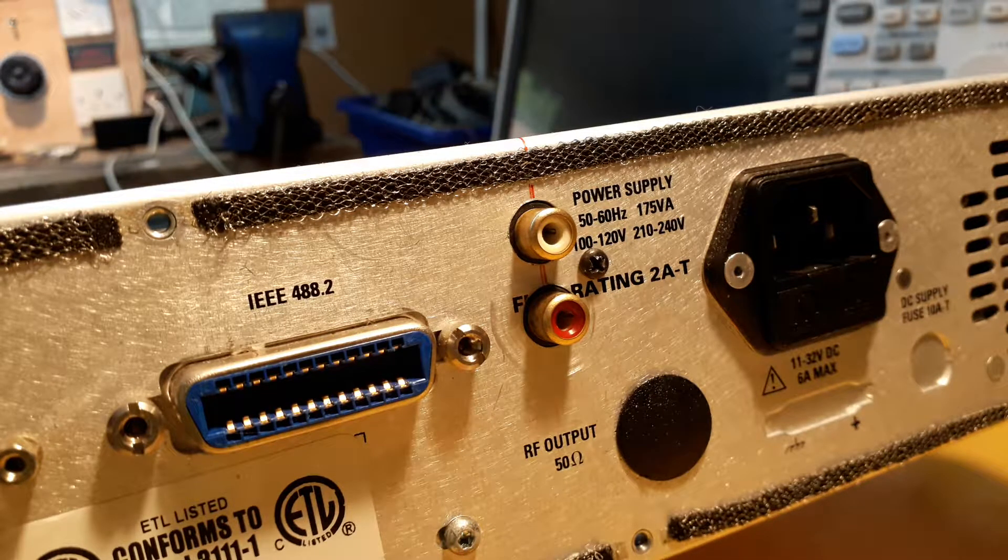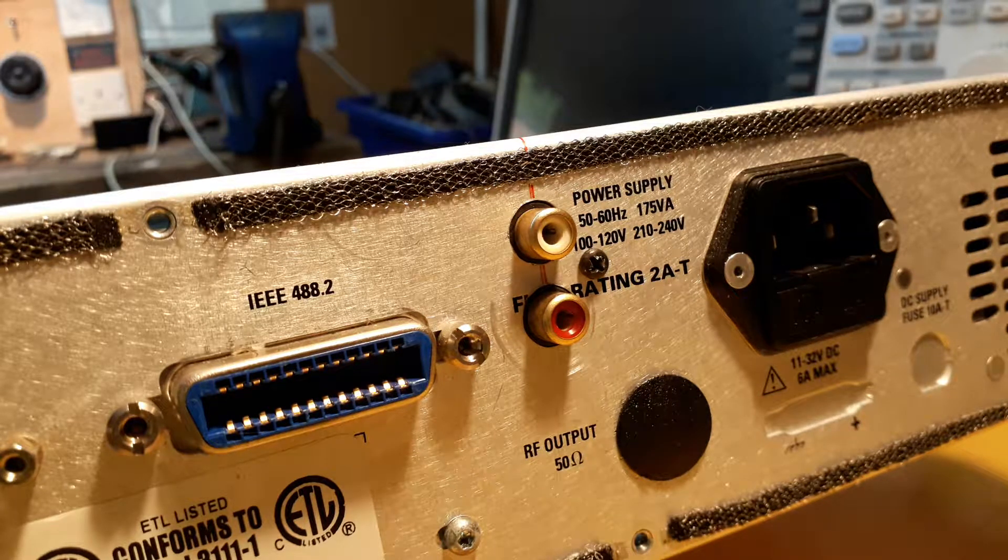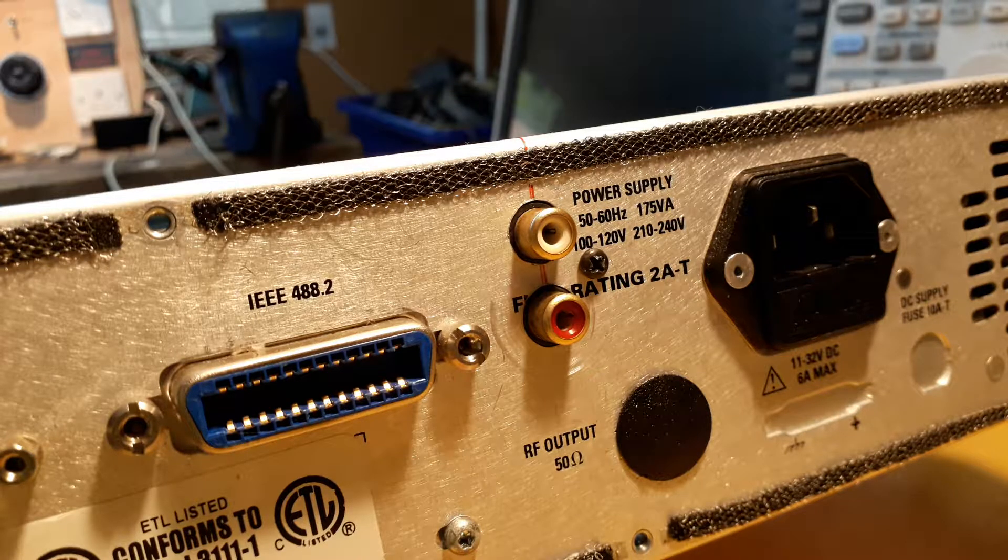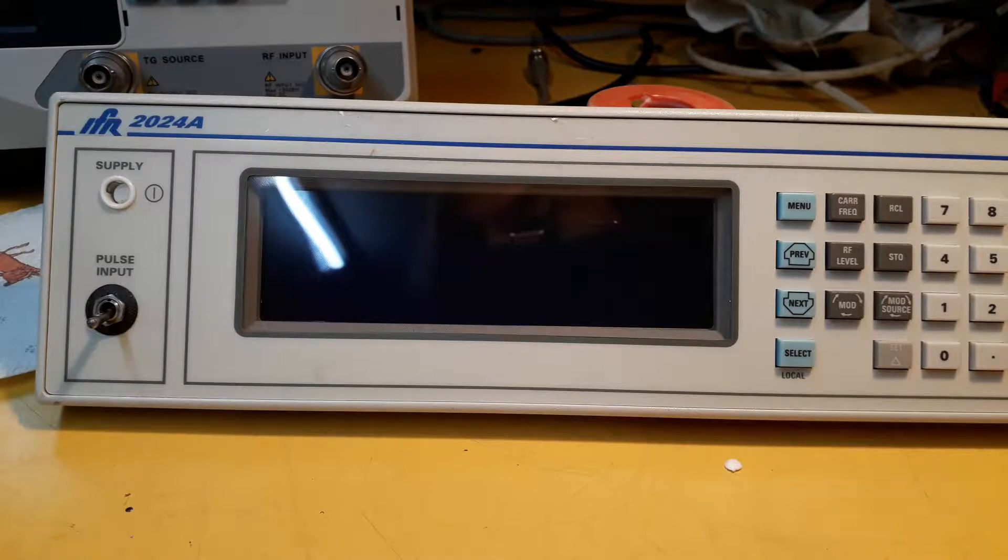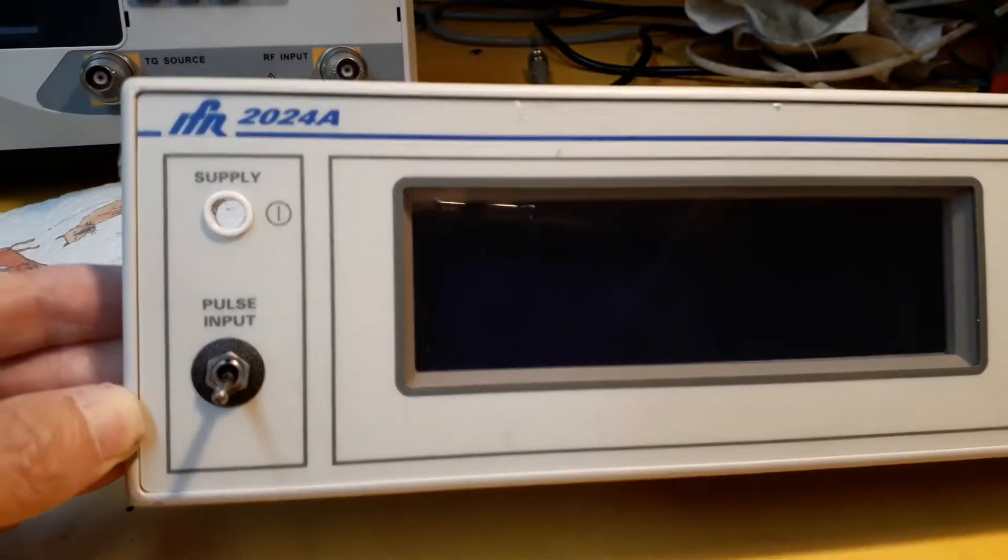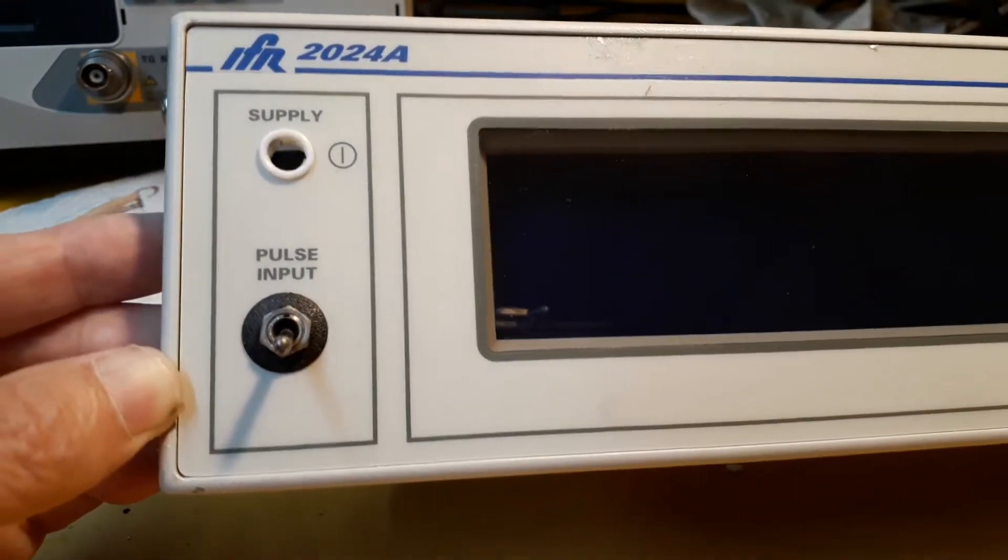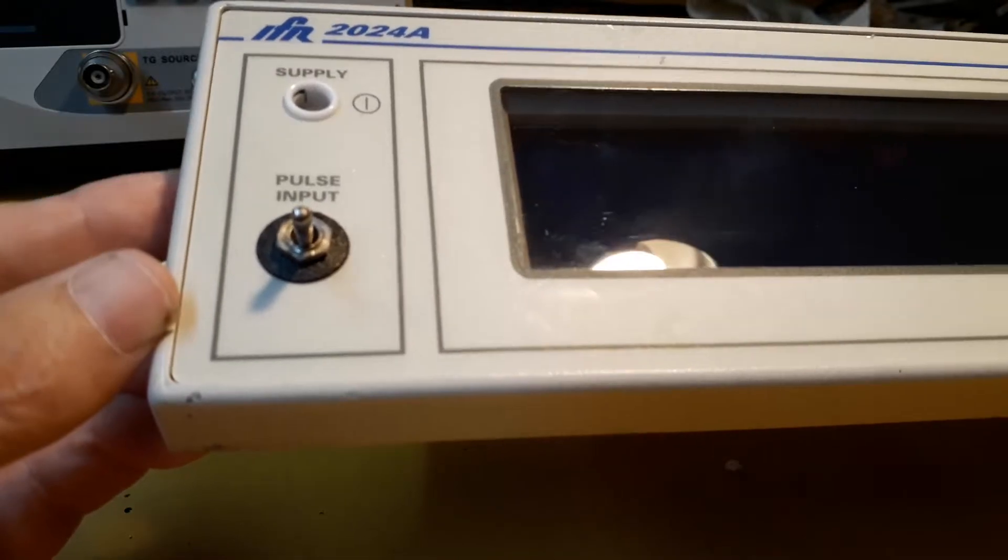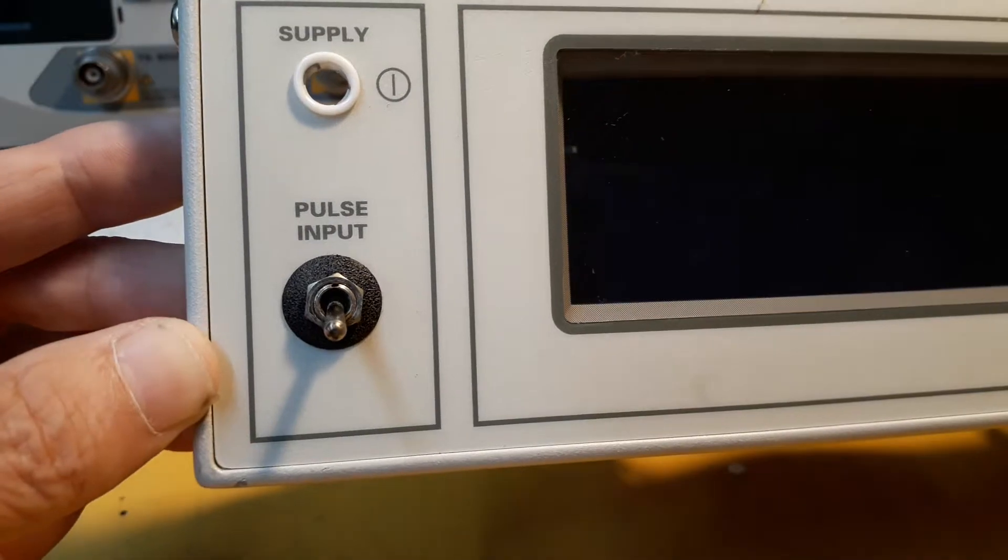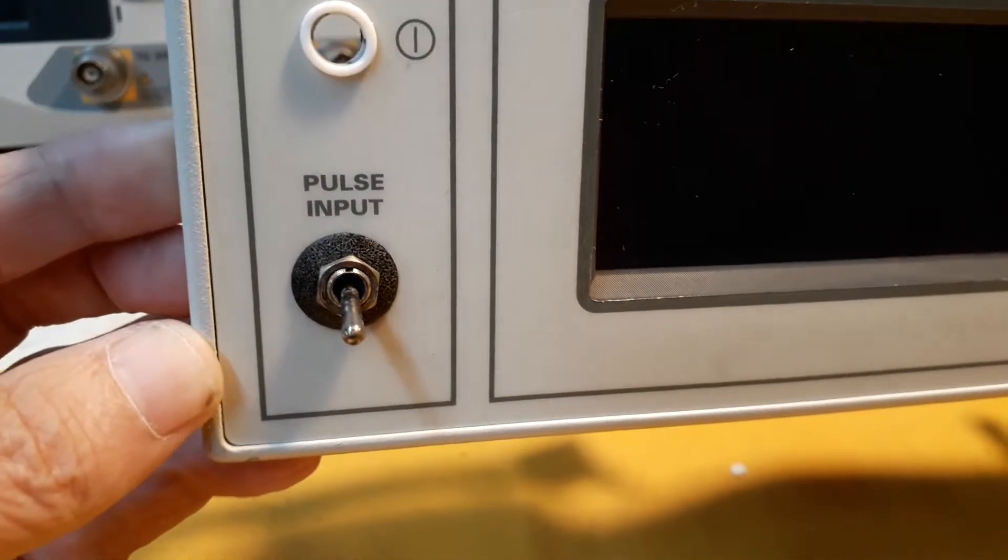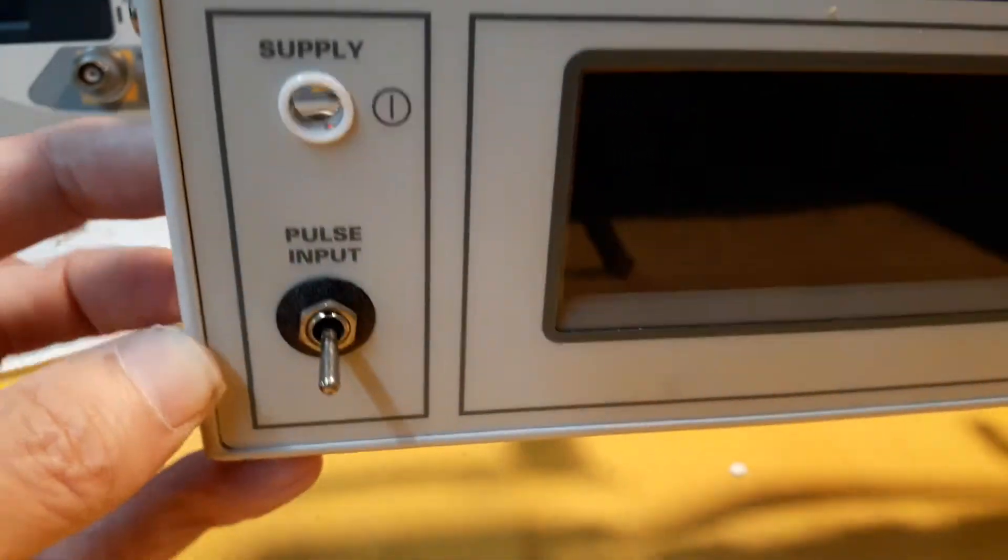Now I'll try and get the front panel off and mount the switch and then do the wiring. Okay, so I got the front panel off the Marconi 2024A, although this one insisted upon calling itself an IFR. I still like to think it's a Marconi. Anyway, as you can see, I've mounted the switch on the blanking plate. Not terribly happy with the way it looks - it sort of sticks out a bit on the beveled surface, but it's the best I could do easily.